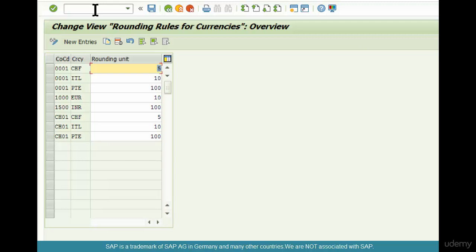Meaning, in the company code US, if you are creating an invoice in USD, how should the rounding be? If you are creating an invoice in EUR in US company code, how should the rounding be?